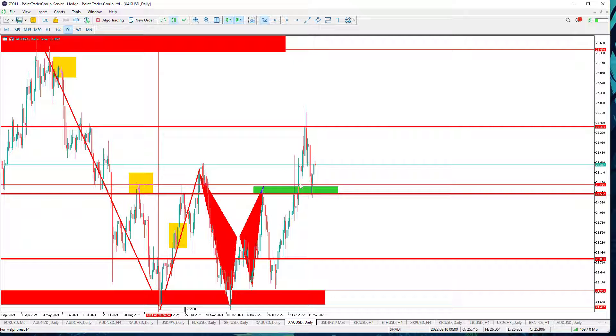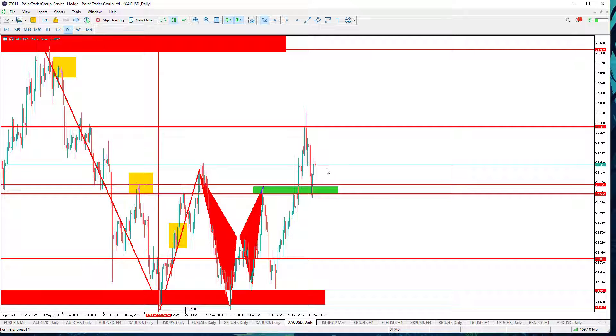Let's move to Silver on the daily time frame. It is simply trading above a strong support level at 24.50. More bullishness is expected as long as the price is trading above it, with targets at 26.